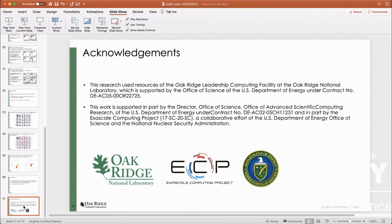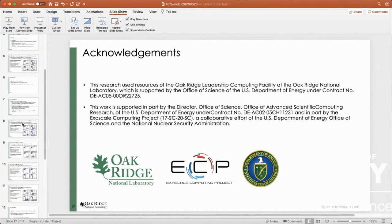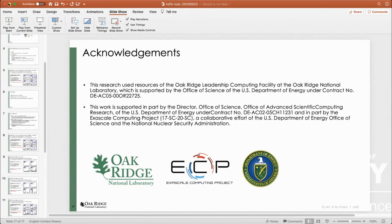Thank you, Bing. I'm sorry for the jumping slides — it kind of messed up a little bit. Does anybody have questions?